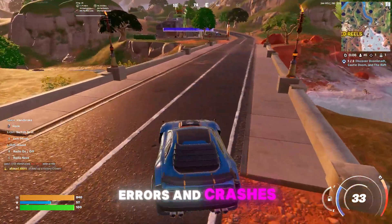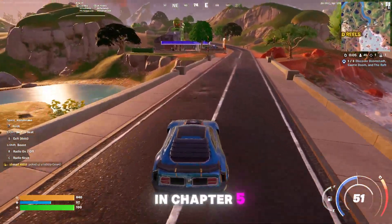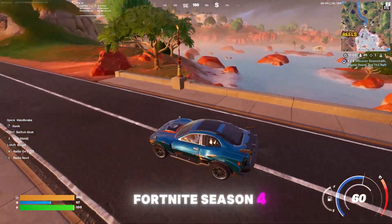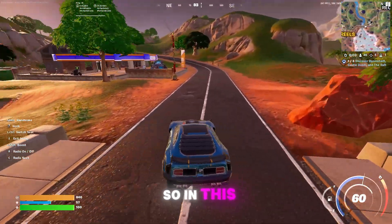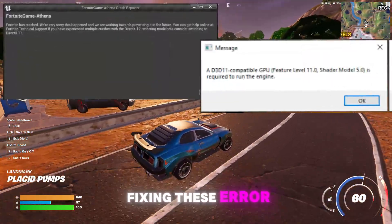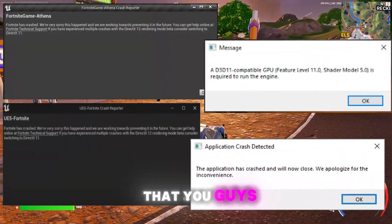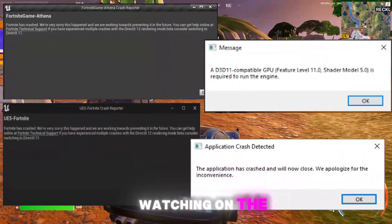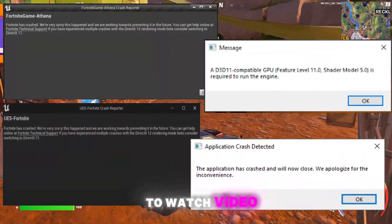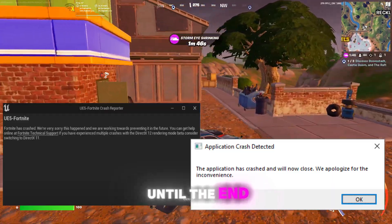People are facing errors and crashes in Chapter 5 Fortnite Season 4, so in this video we're going to be fixing these errors that you guys are watching on screen. Make sure to watch the video until the end.